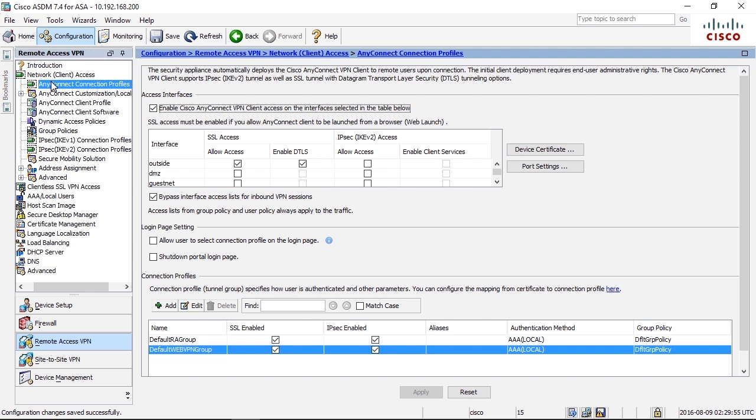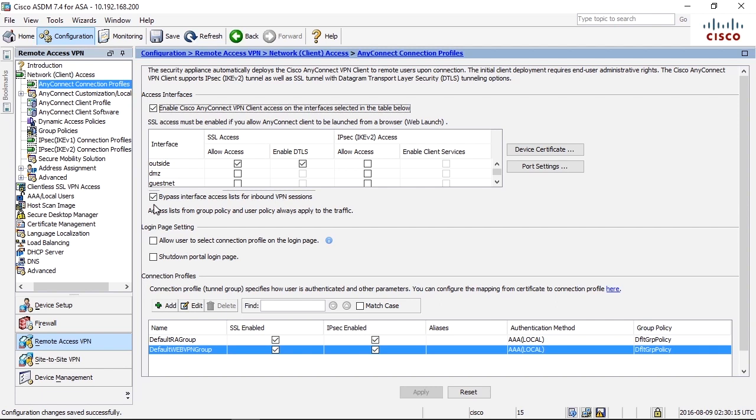Traffic is normally bypassing the outside access list of the firewall because of this checkbox: Bypass interface access list for inbound VPN session. That means that inbound traffic that's initiated from the client is not filtered on the outside access list, on the outside interface.